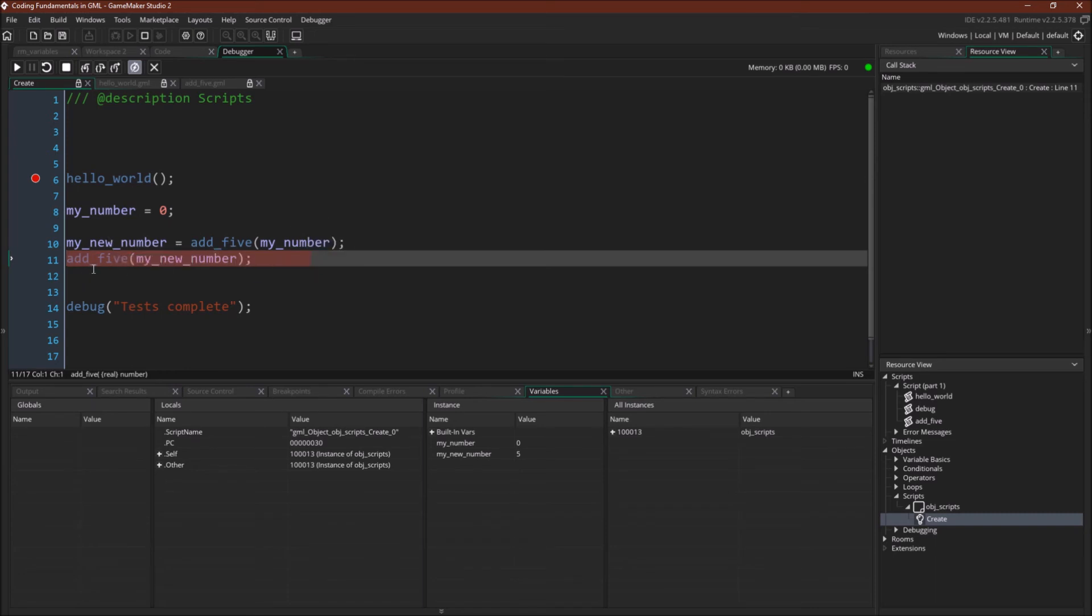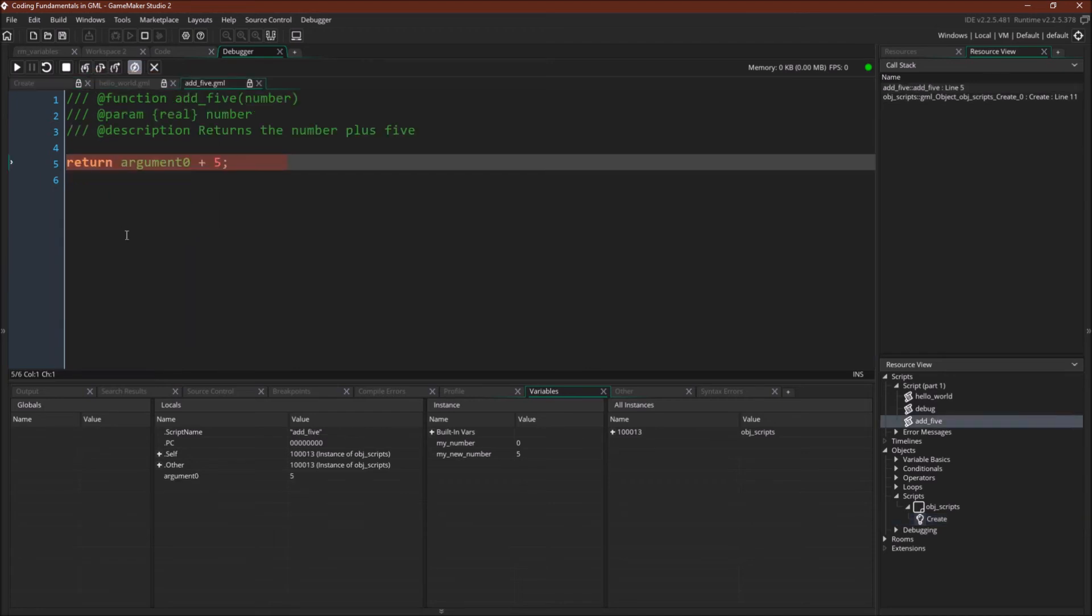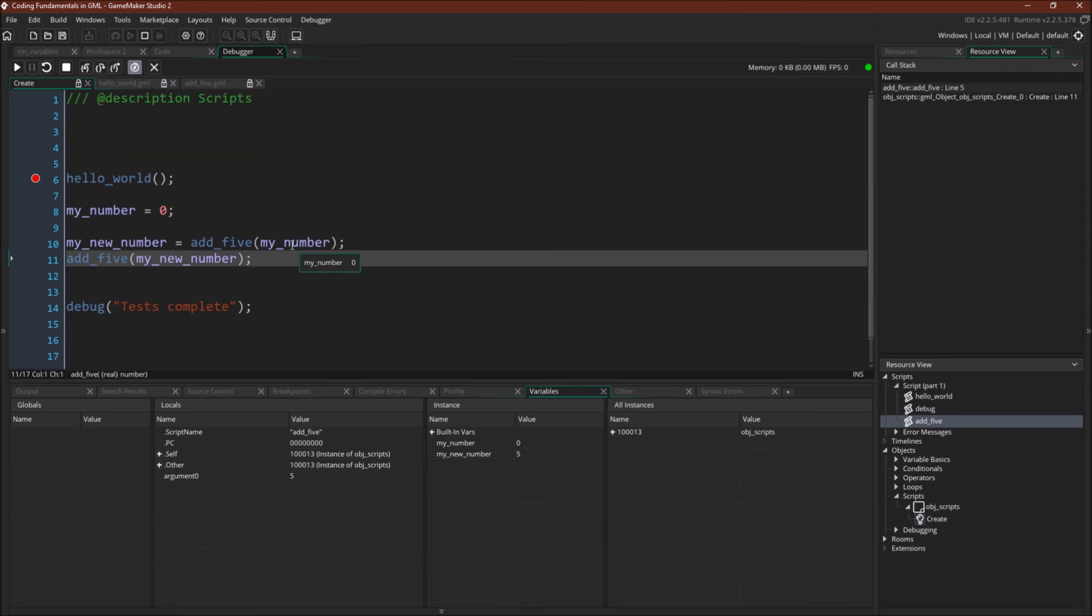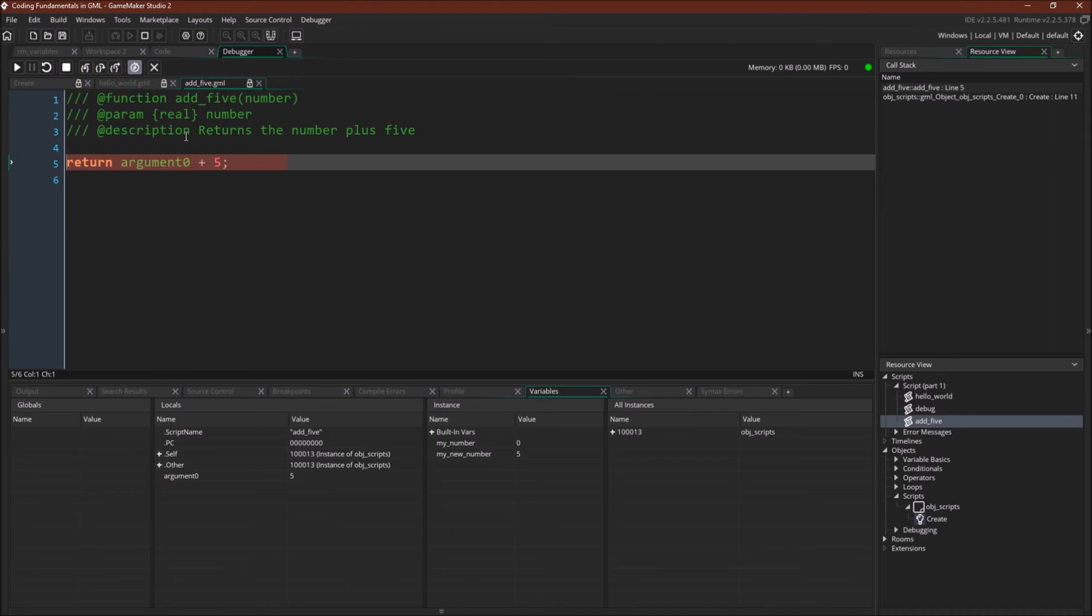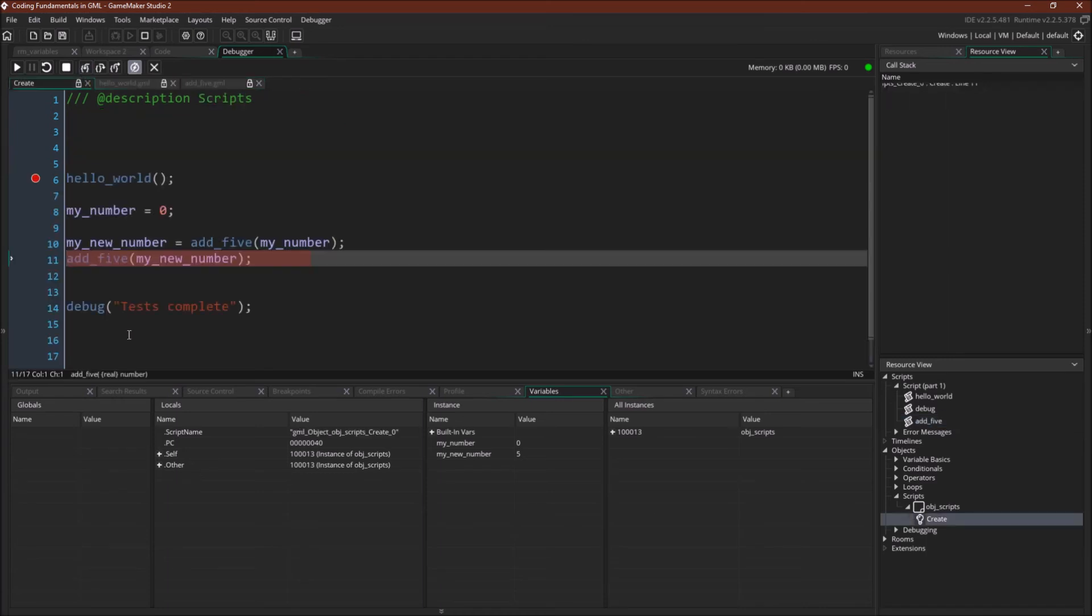Now, we're going to run this script one more time, but we're not going to assign anything. So, as you can see, the script still works. We go into the script, we do five plus five, so now argument zero is five plus five, because even though we're calling it argument zero, the argument that we've passed in has changed. Here, we're passing in my number, which equals zero. And here, we're passing in my new number, which equals five. So, we're going to do this, and this will result in ten, and we will return ten, but since we're not assigning it into anything, that value is just lost. We're not using it, we're not doing anything with it, so it just goes out and then is gone.